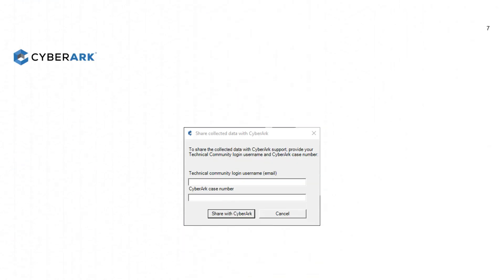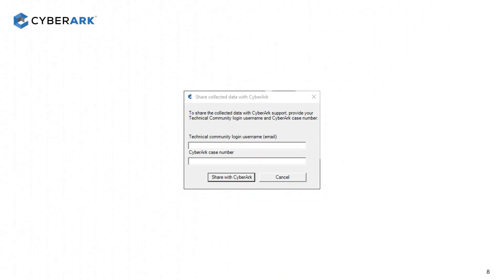If you choose Option 2 and share with CyberArk, you must provide your Technical Community user login email and your case number, then click on Share with CyberArk. Please note the Technical Community login email must have access to cases for this operation to work.